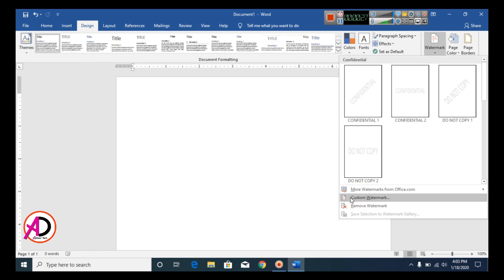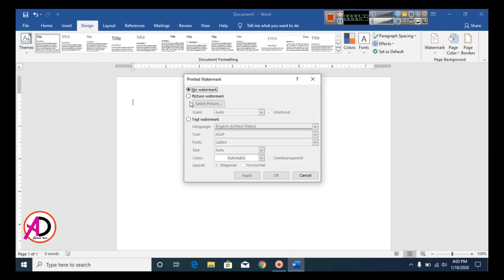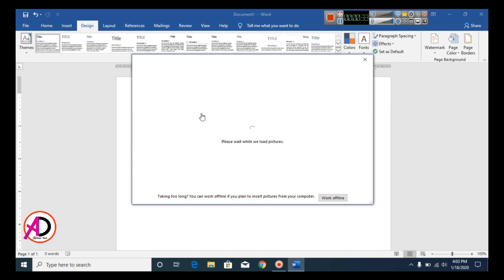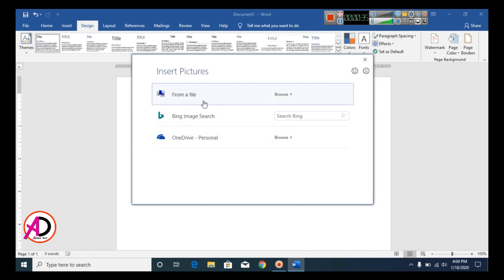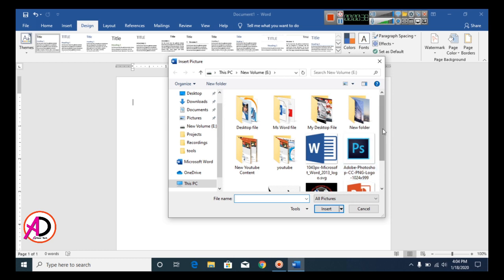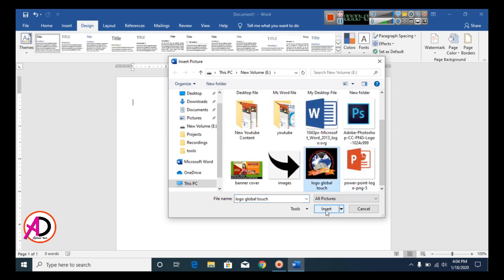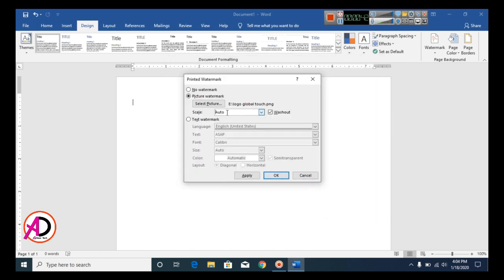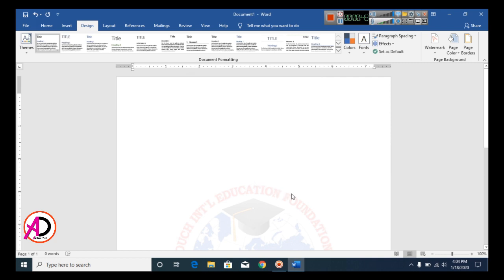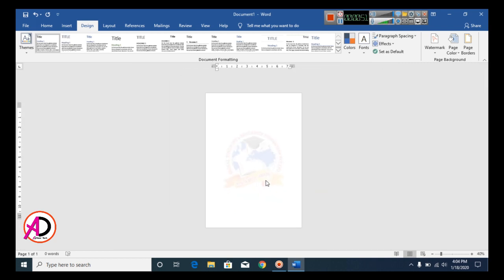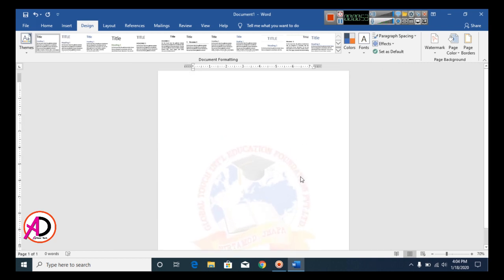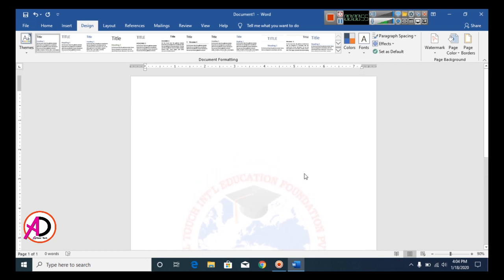Go to Watermark and click Custom Watermark. Then click Picture Watermark and click Select Picture. Choose your logo from a file, click Insert, and set the size to 300. Then click OK. You can see the watermark on your page — the page design is now ready.